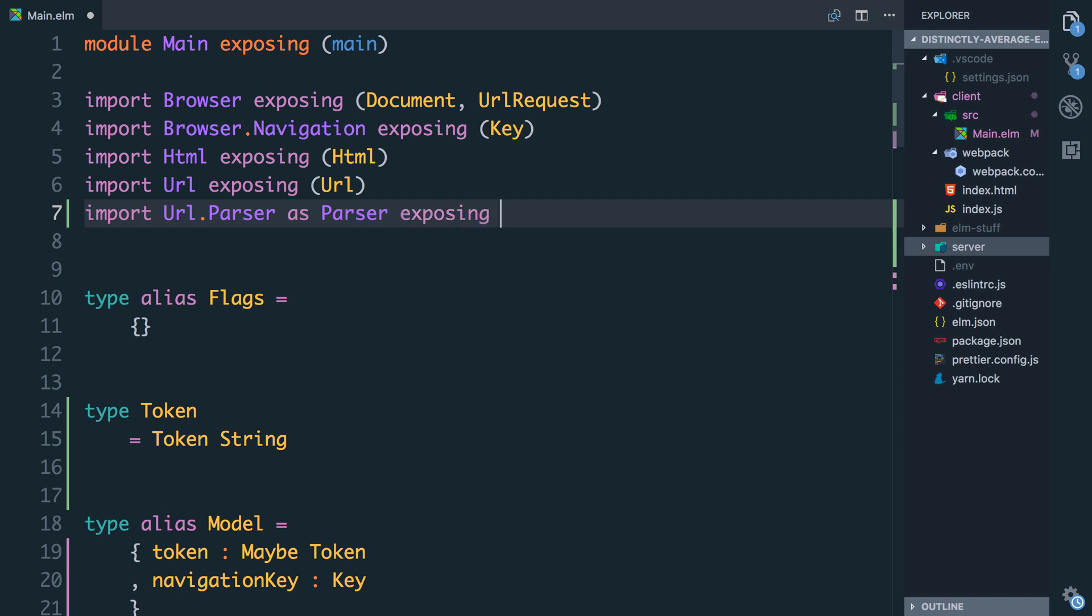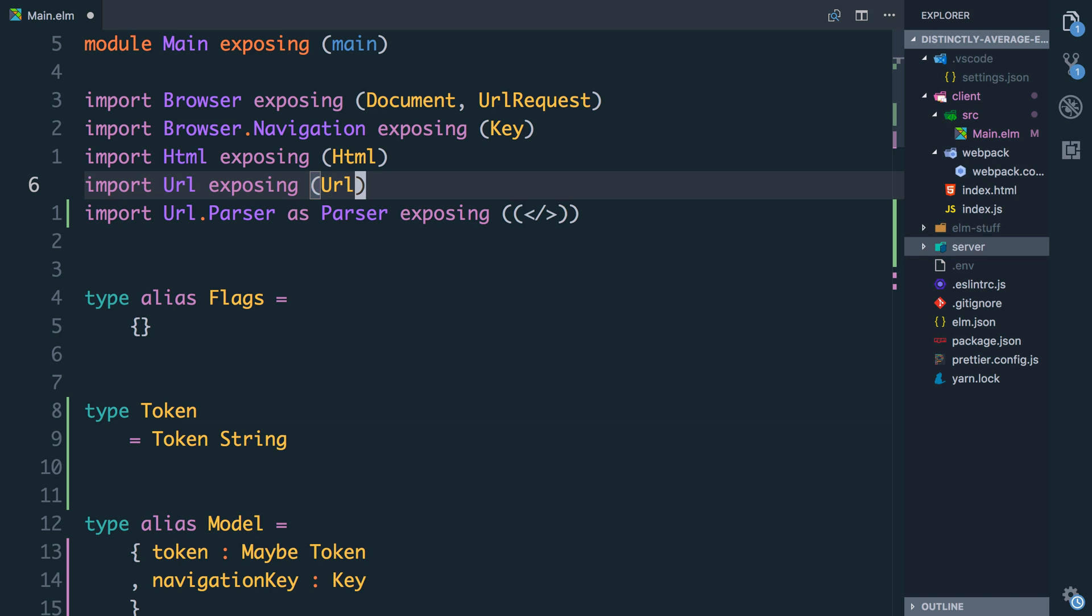So we'll say exposing, the first one is this slash infix operator. This is how we literally construct URL strings and this is a symbol to represent a slash between the different parts, and that's the only one I'm going to import directly. The rest are referred to as parser.